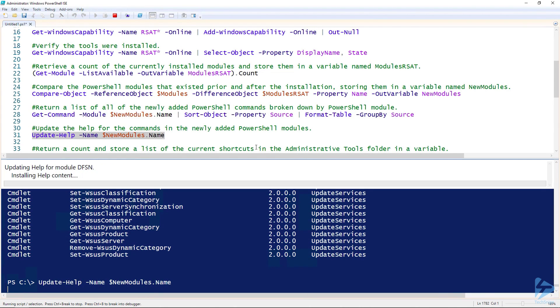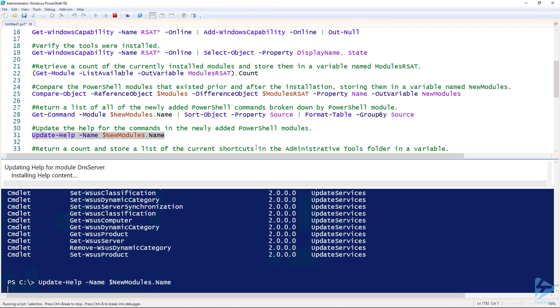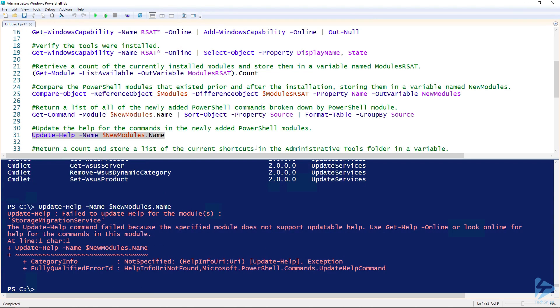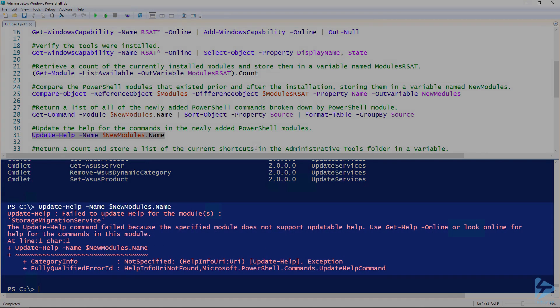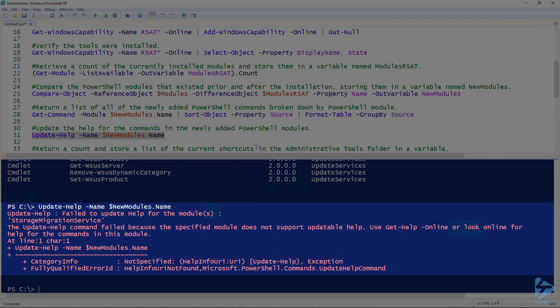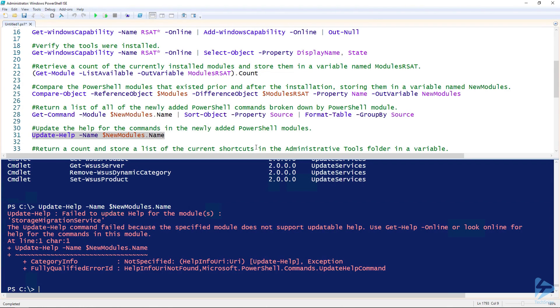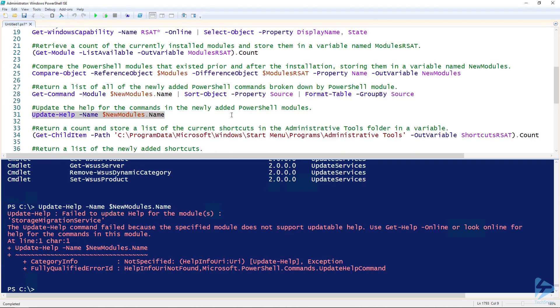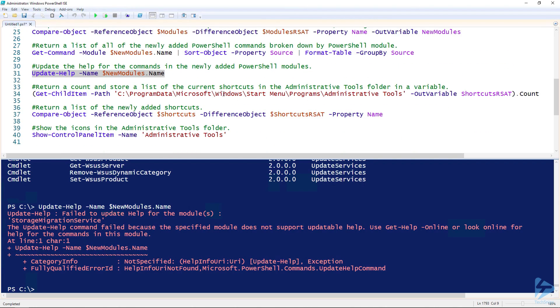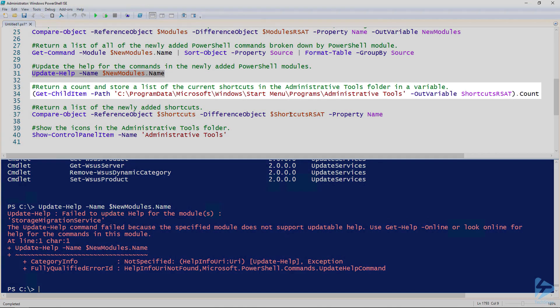It's not uncommon to get an error when updating the help. As you can see, this specific module failed because it does not support updatable help. You can safely ignore that until the module author adds support for updatable help. You will continue to receive this error each time you run Update-Help.